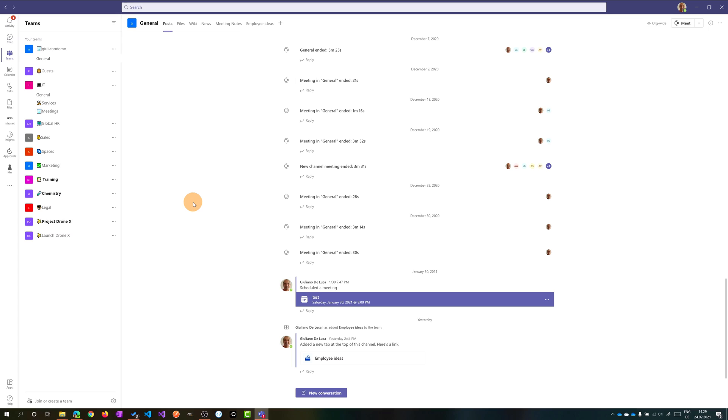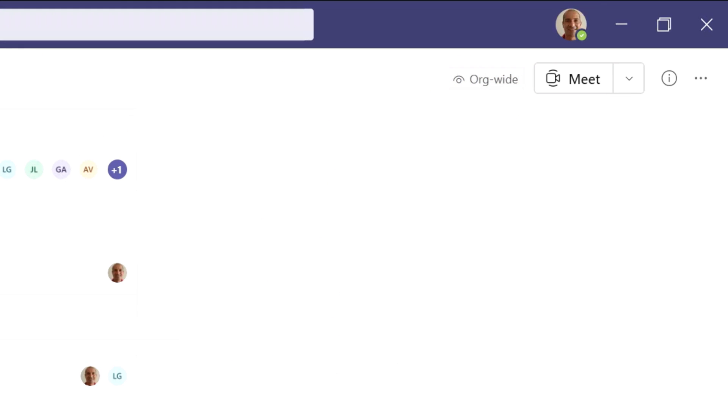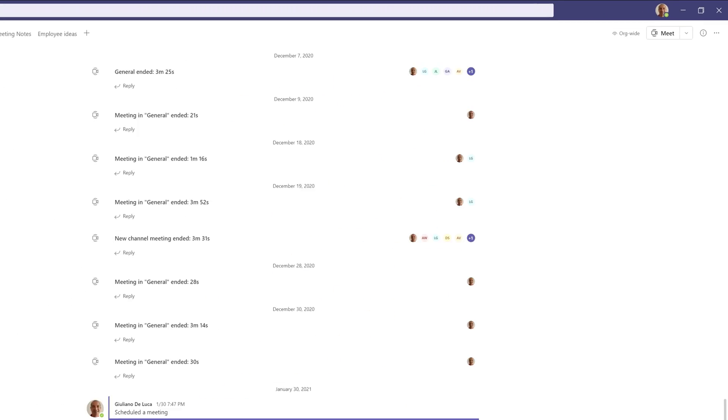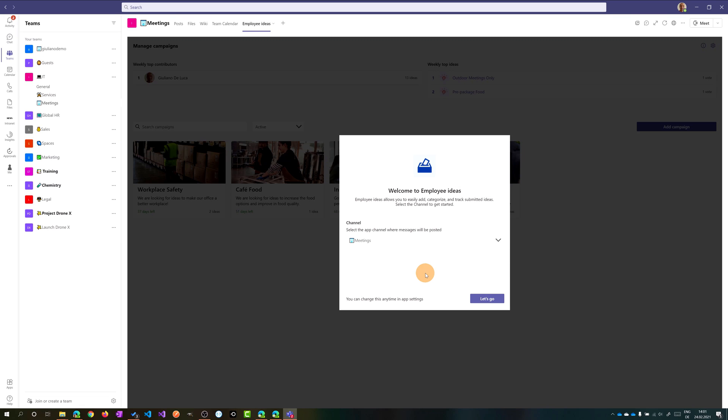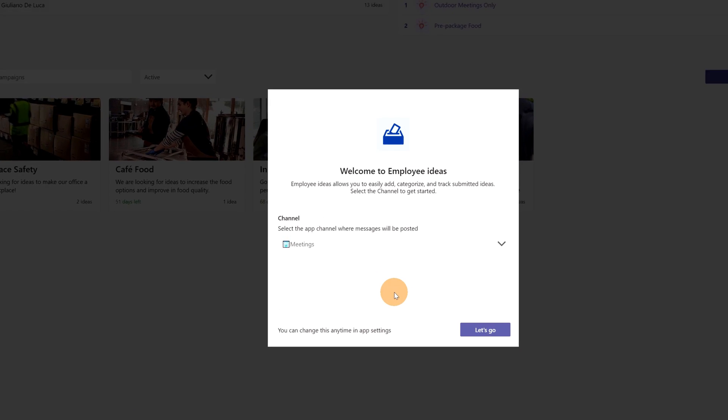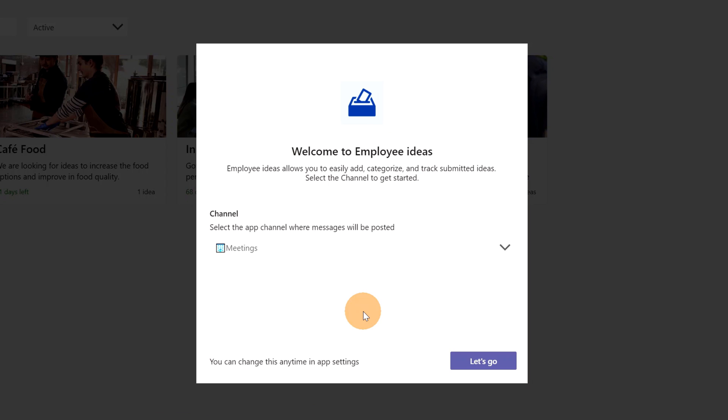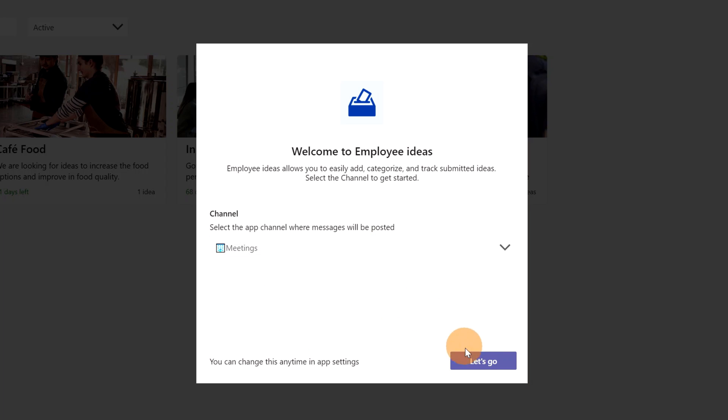Now I installed this app also in another team channel. More specifically, I installed it in the general channel in the team org-wide of my tenant. In this way, all users of my tenant, all users of my organization, are able to submit ideas. Finally, I can use now this app, and here I have to target a channel where I want to post messages. So I will target the same channel where I installed this app, and then I will click on the button 'Let's Go'.